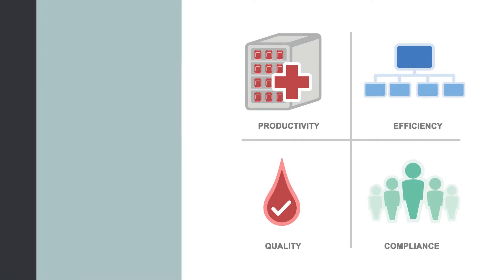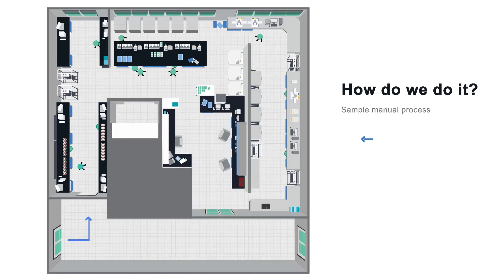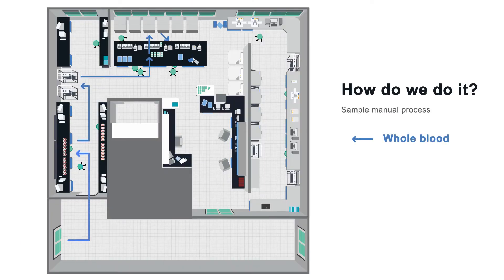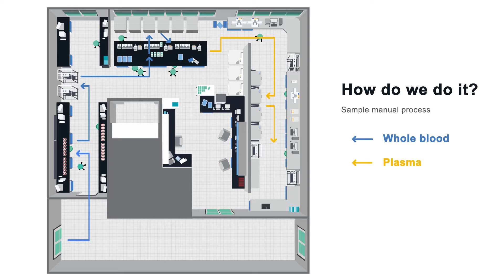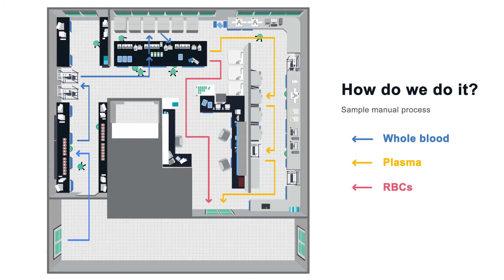It also simplifies compliance. In manual whole blood processing, space requirements and tedious workflows are some of the challenges to efficiency and productivity. This shows a mapping of the movement of the lab technicians during the manual process.